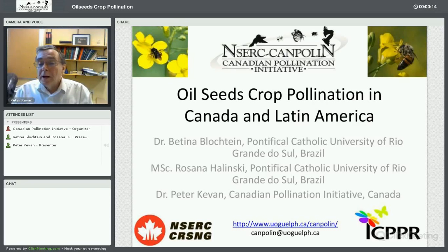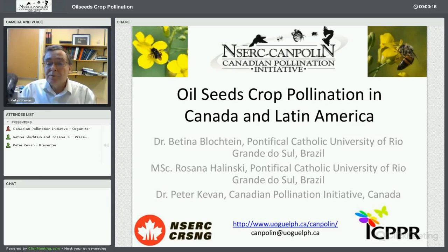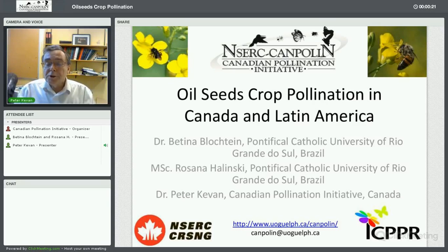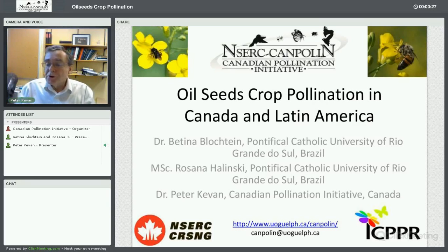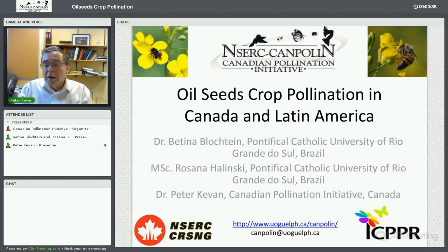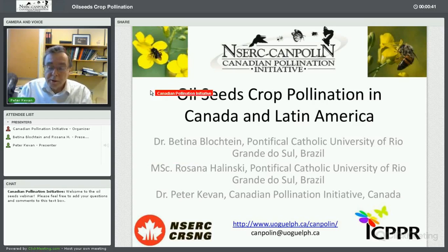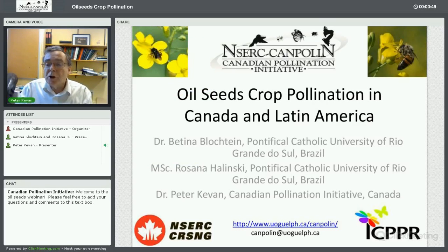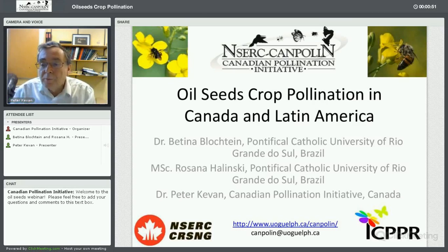This webinar focuses on pollination between Canada and the rest of the Americas, particularly Latin America. These webinars resulted from discussions at the International Commission on Plant Pollinator Relations meetings held in Cholula at the International Pollination Symposium, and then in Mexico. At that point, there was a lot of interest in sharing technology and problems from south to north.